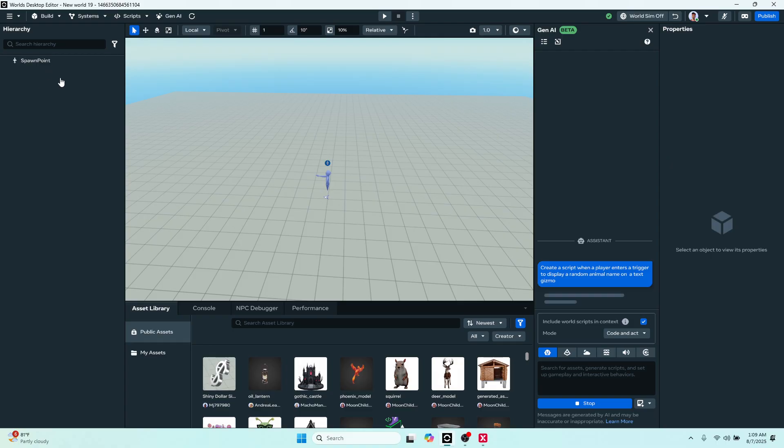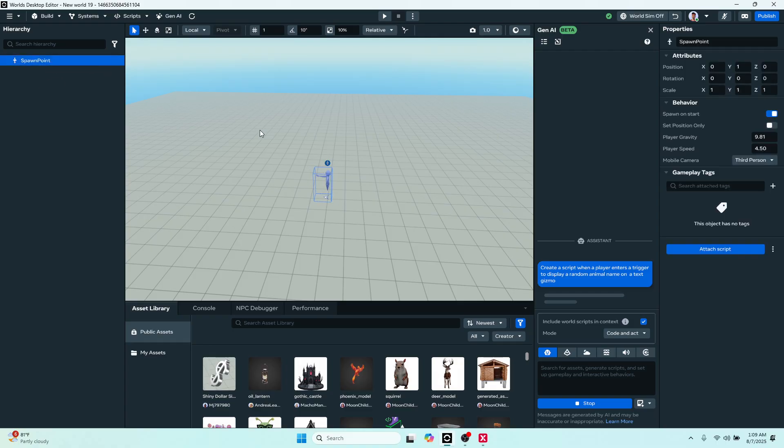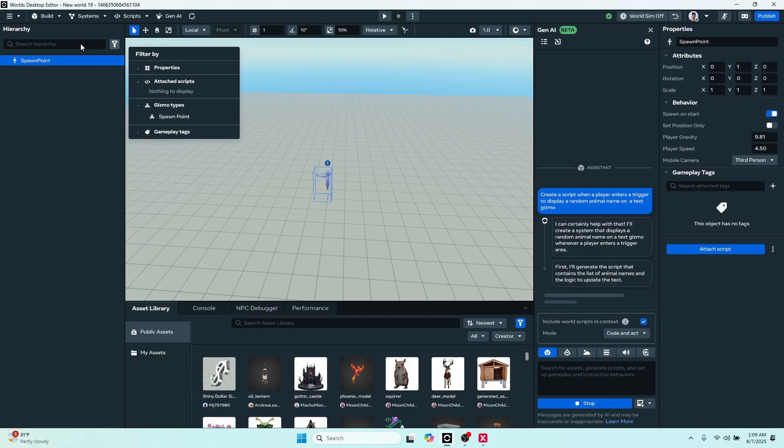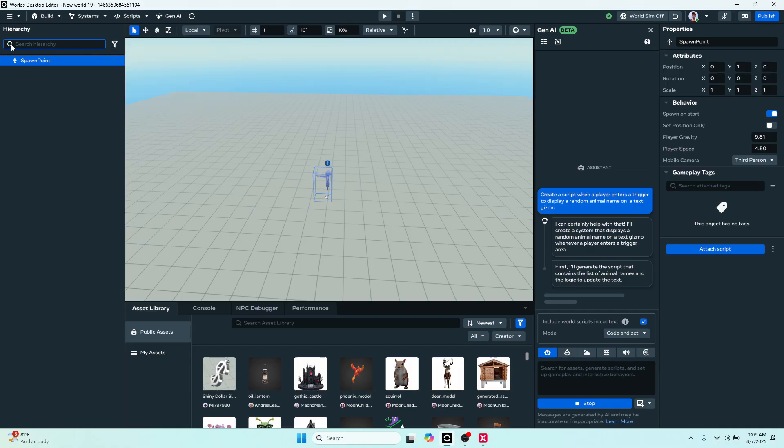So we have the hierarchy here on the far left. Currently we just have one lonely spawn point, but we can filter by the type of gizmo it is, by a gameplay tag if it has one, if it has a particular script attached, or we can search by name here too in the hierarchy.